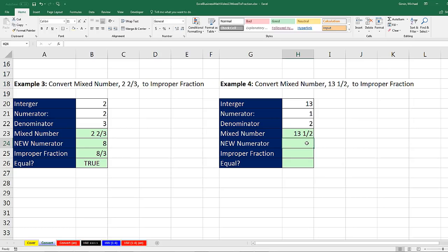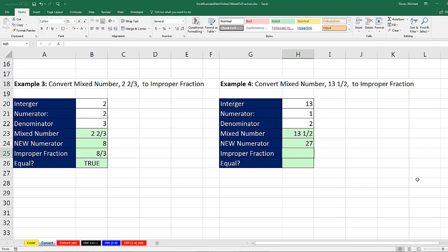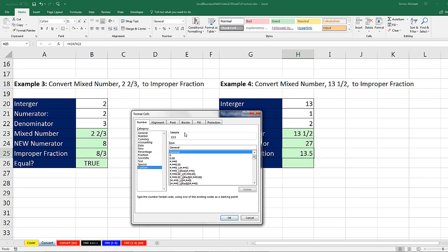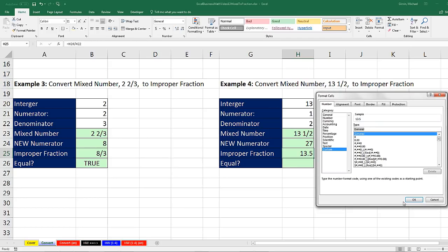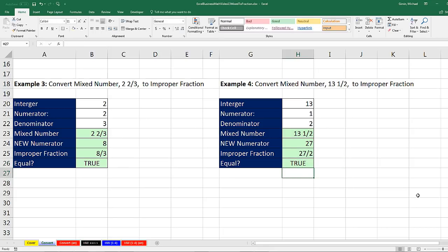The new numerator: denominator times the integer, plus the numerator. Equal sign — there's the denominator times — so we want to have 13 twos plus 1 extra. That'll be the new numerator, 27. Improper fraction: we're going to take 27 divided by the denominator. Control-Enter, Control-1. We need two digits in the top and one in the bottom, so question, question, slash, question. And there it is. Click OK. Are they equal? Equal sign, up arrow, equal sign as a comparative operator, up, up. When I hit Enter, we have our true.